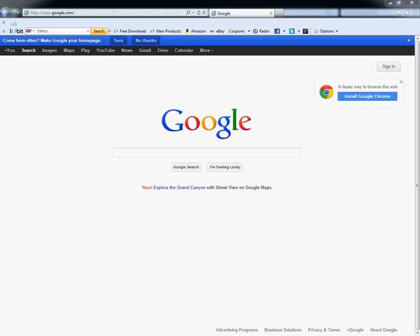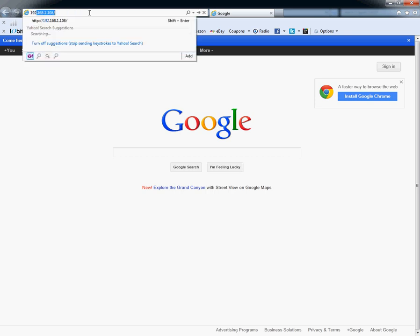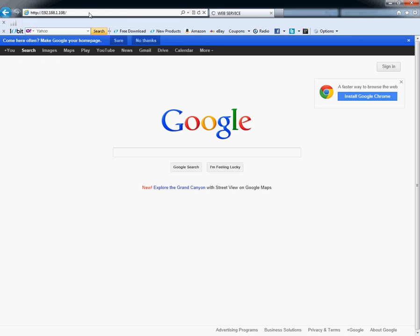Hello everyone, today I'm going to show you how to log in to your DVR from the internet, watch live view, and watch your recordings. First thing you have to know is your DVR IP number. You can go ahead and put it inside the address bar.